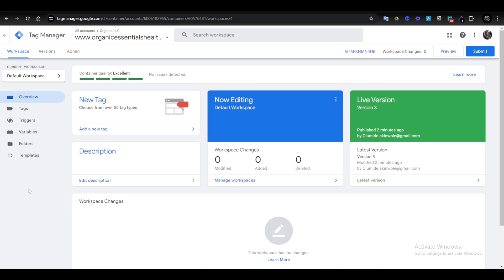Hey guys, in this video I'm going to show you how to connect Facebook Pixel to your Google Tag Manager. First thing first, you want to go to tagmanager.com, or you just want to search Tag Manager on your browser.